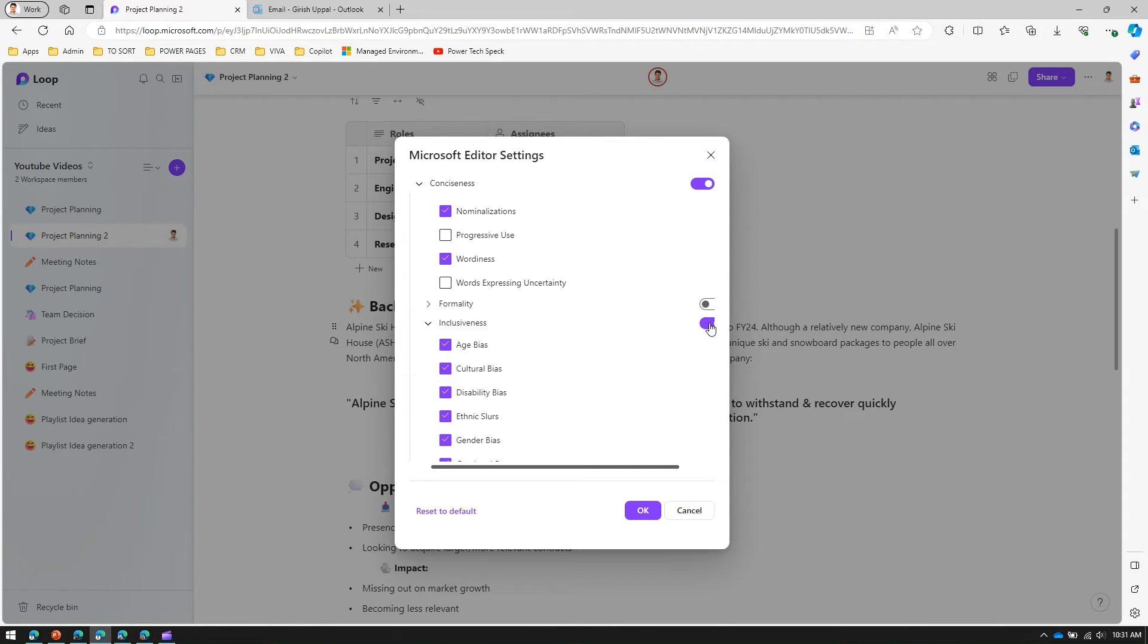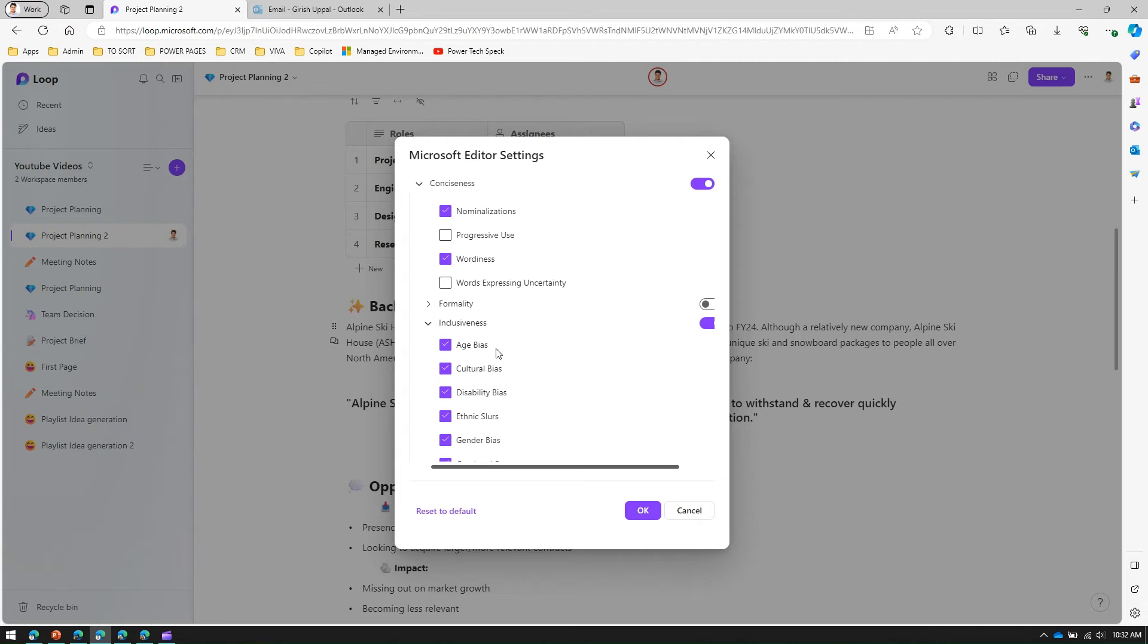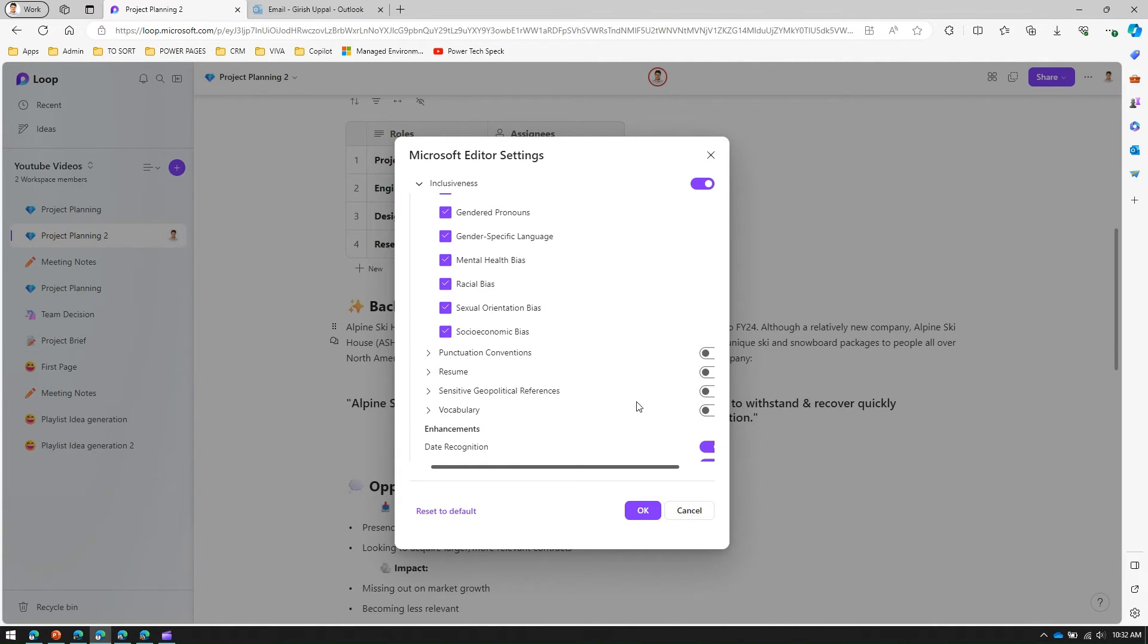There is something called inclusiveness. If you want to control the text based on cultural bias, disability bias, ethnic slurs, gender bias, age bias, all those things can be set from this particular editor setting. It's a comprehensive list catering to various other aspects of the language which you use within the page.